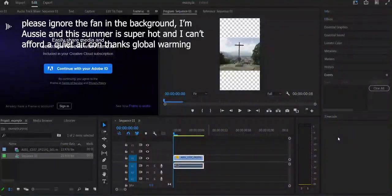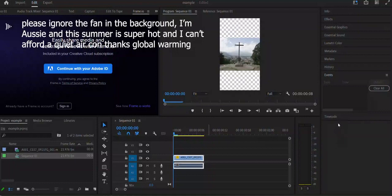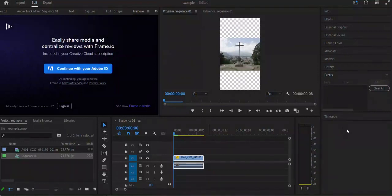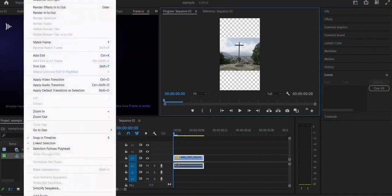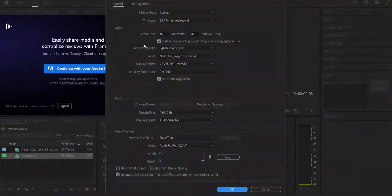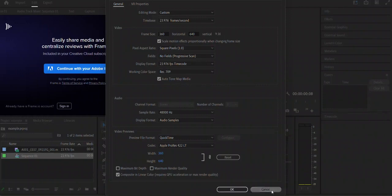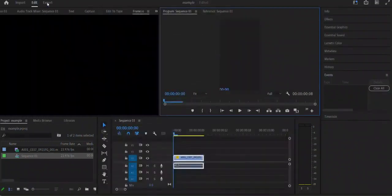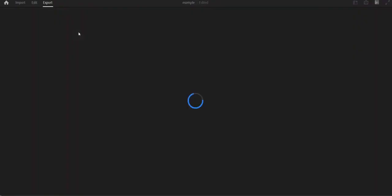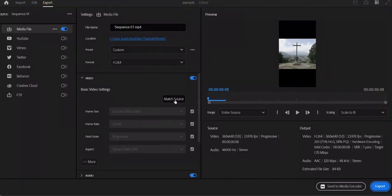This is how to export a YouTube Short. First, your project should be 9 by 16 — make sure it is in the sequence settings. You can see how it says 9 by 16. After this, go to Export.